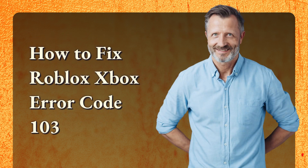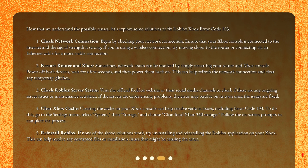How to fix Roblox Xbox Error Code 103? Now that we understand the possible causes, let's explore some solutions. First, Check Network Connection. Begin by checking your network connection. Ensure that your Xbox console is connected to the internet and the signal strength is strong. If you're using a wireless connection, try moving closer to the router or connecting via an ethernet cable for a more stable connection.